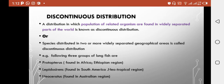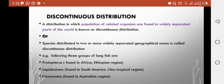They are discontinuously distributed. If we talk about Protopterus, it is found in Africa, in the Ethiopian region. Lepidosiren is found in South America — this is why it is called the South American lungfish — and its main region is the Neotropical. And Neoceratodus is present in the Australian region.